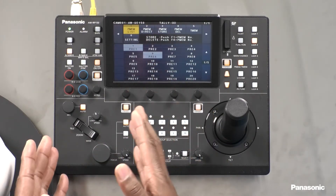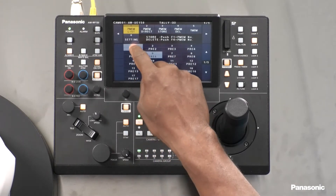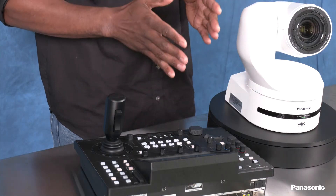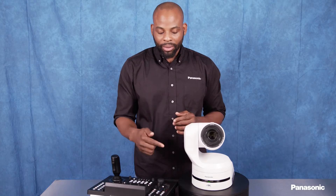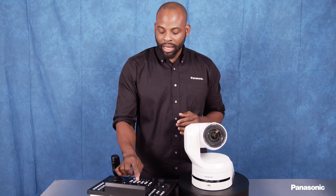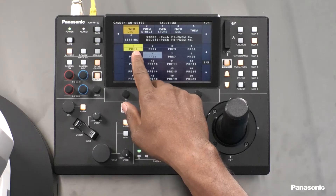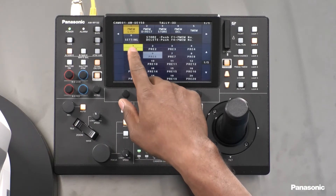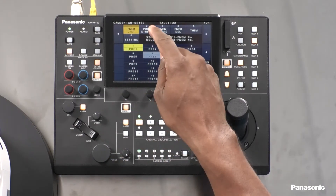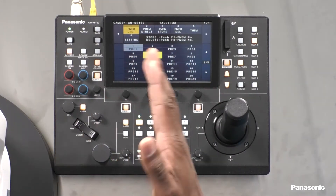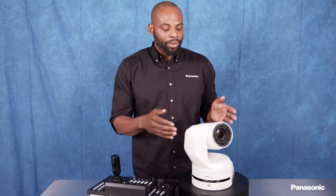And it's very easy to actually retrieve that. You simply press the button and the camera will actually move into preset number one. You know it's set to that preset from the fact that number one is actually highlighted yellow. Then we can hit preset number six and it will go into preset number six.